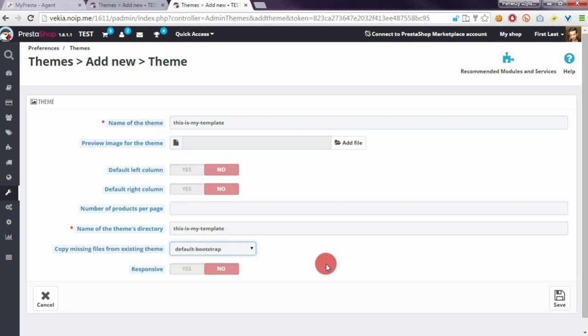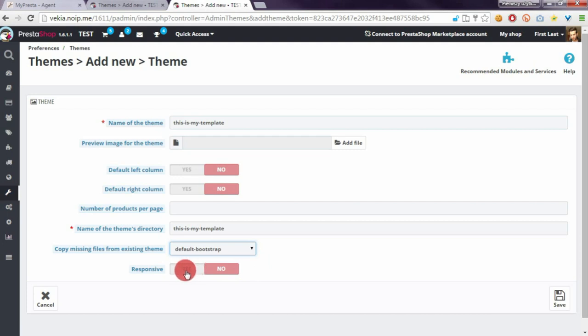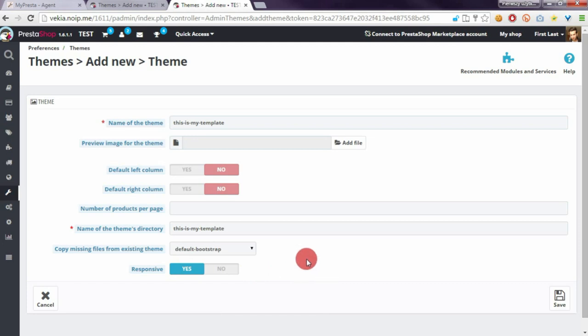PrestaShop will copy all files from default bootstrap theme to our new template and of course we have to select responsive option because default bootstrap theme is responsive. After that we have to click on save button.